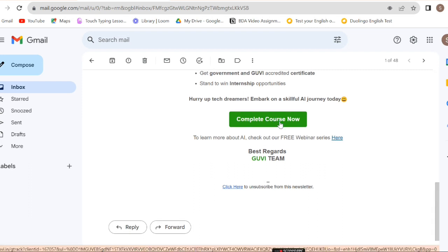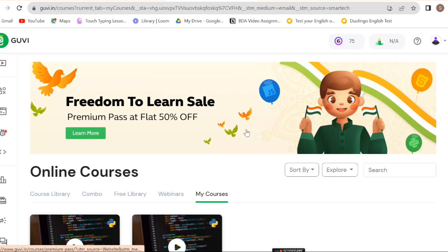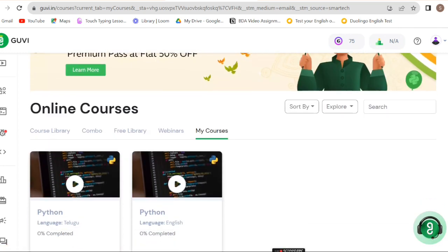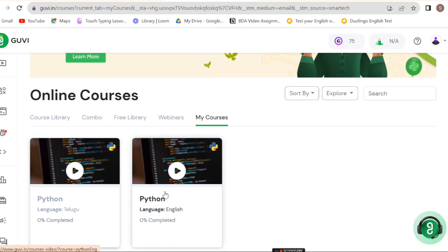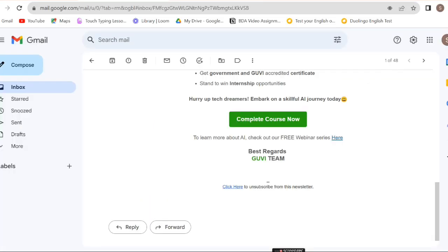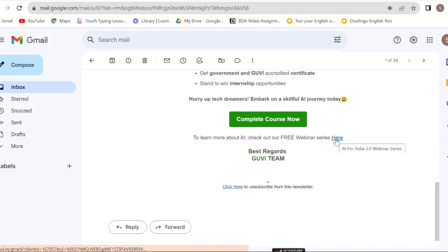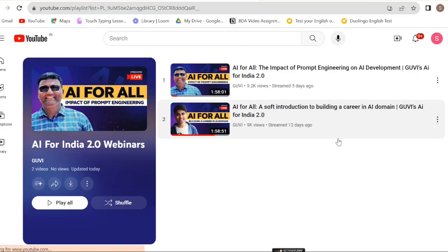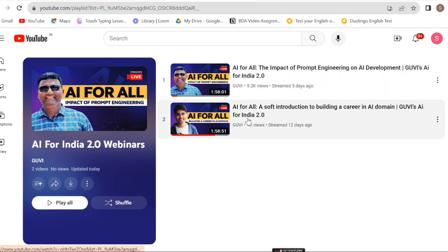Complete the course now. To learn more about AI, check out the free webinar series.